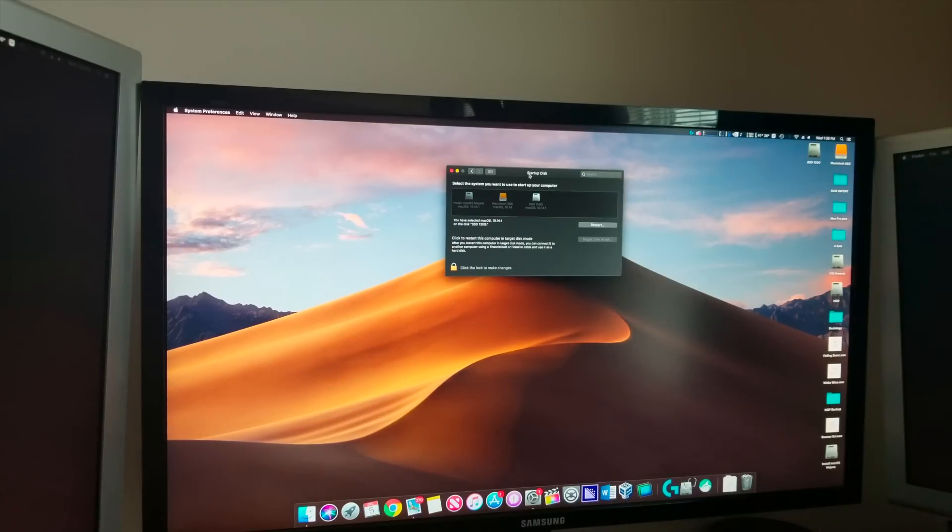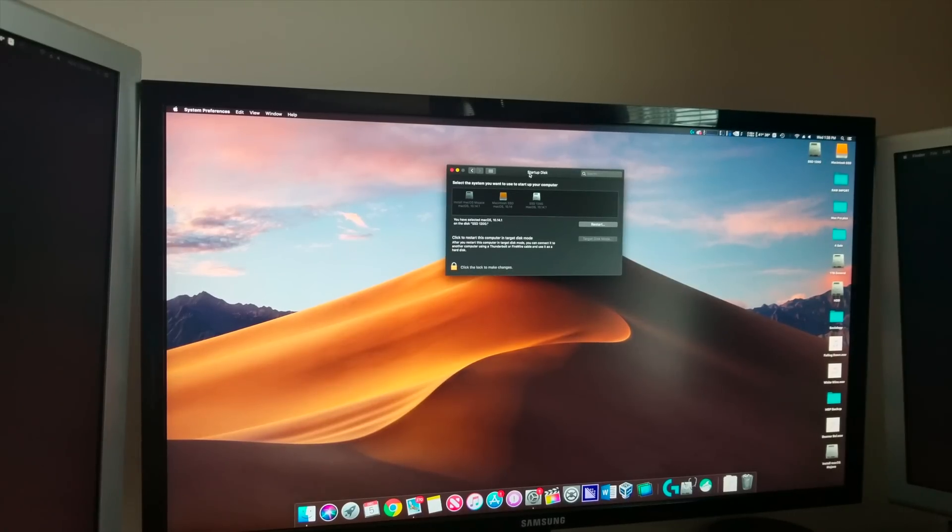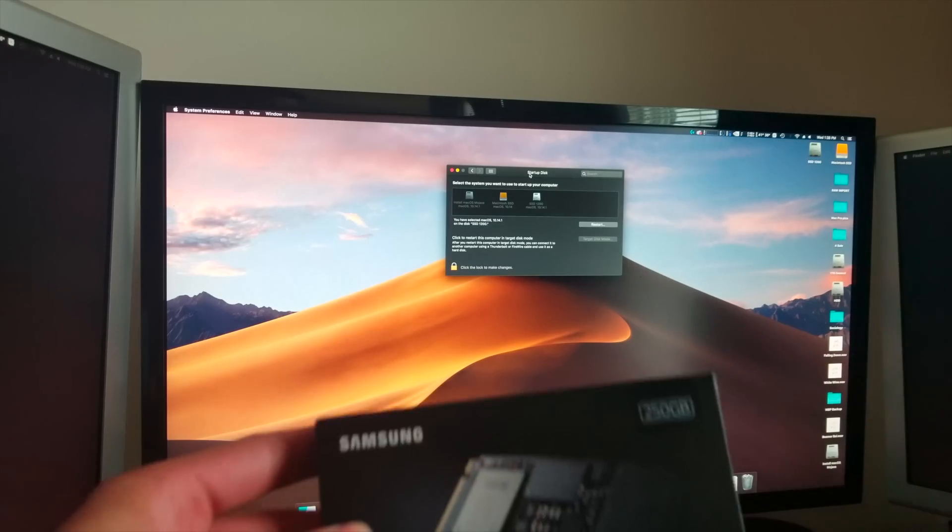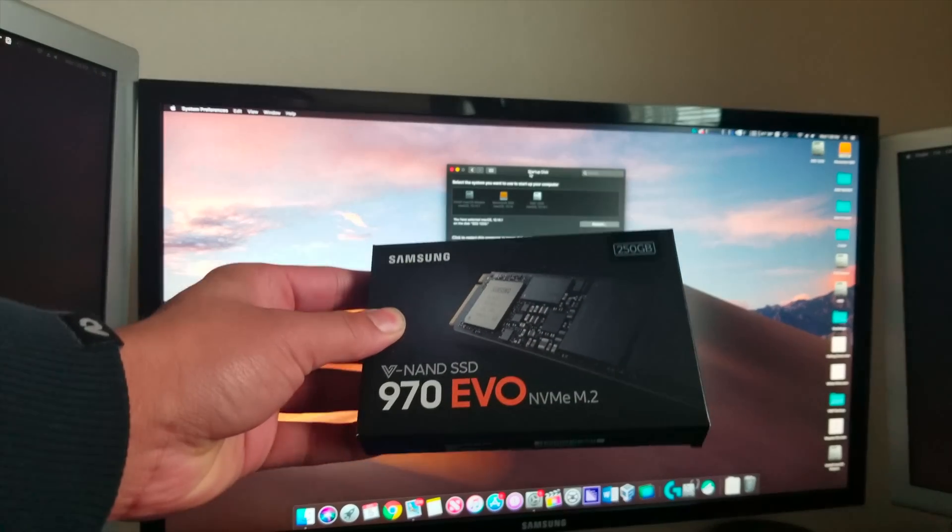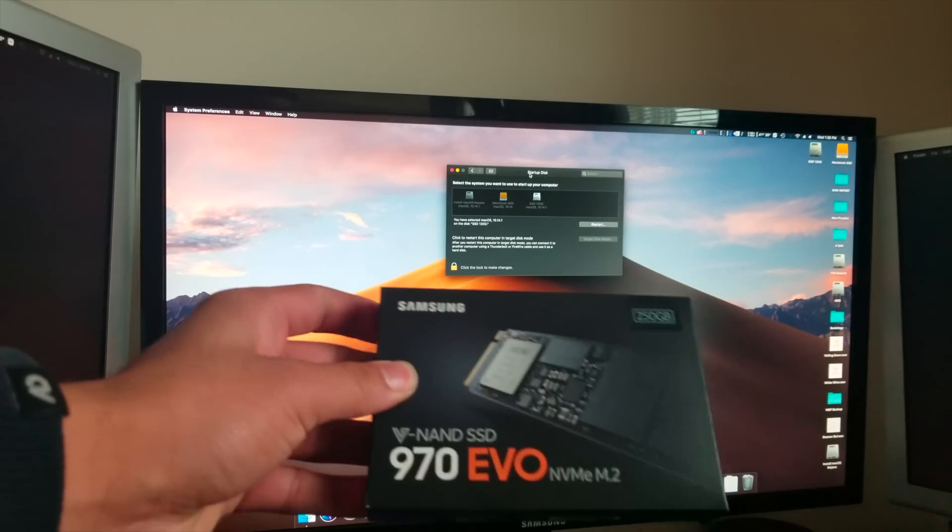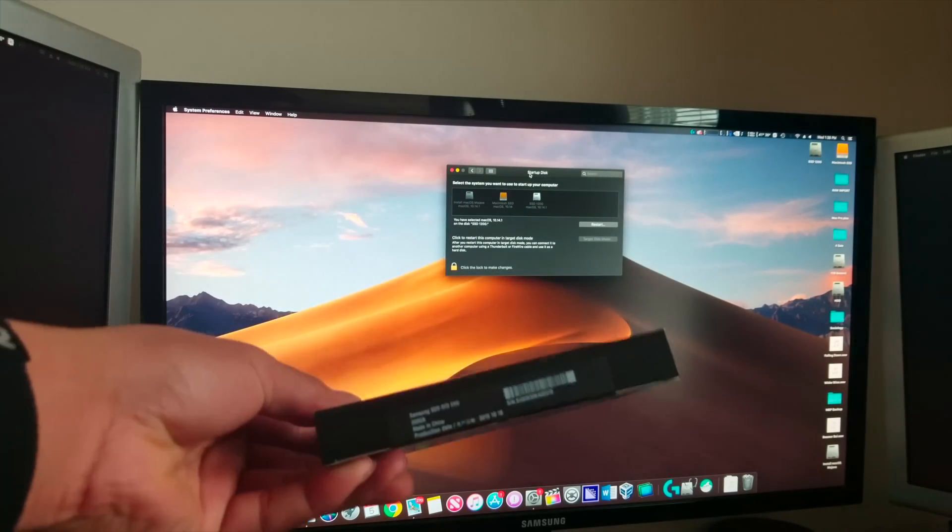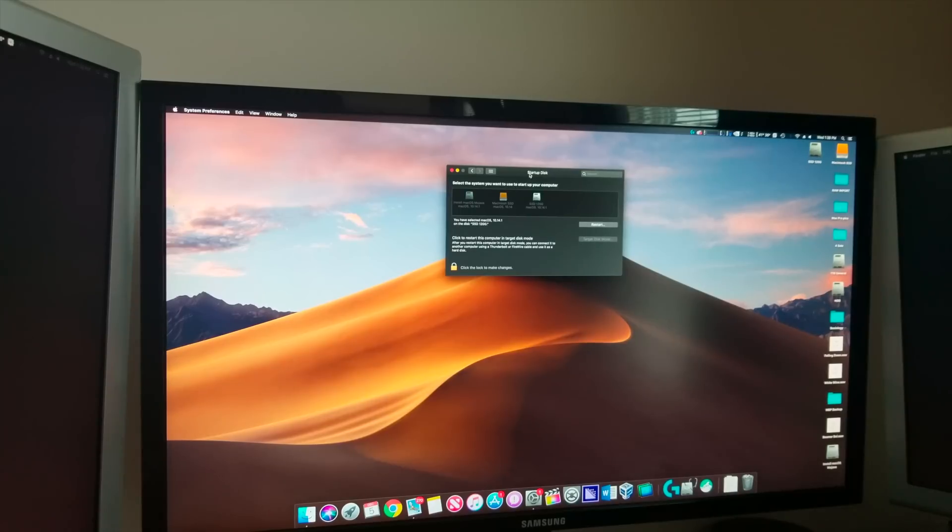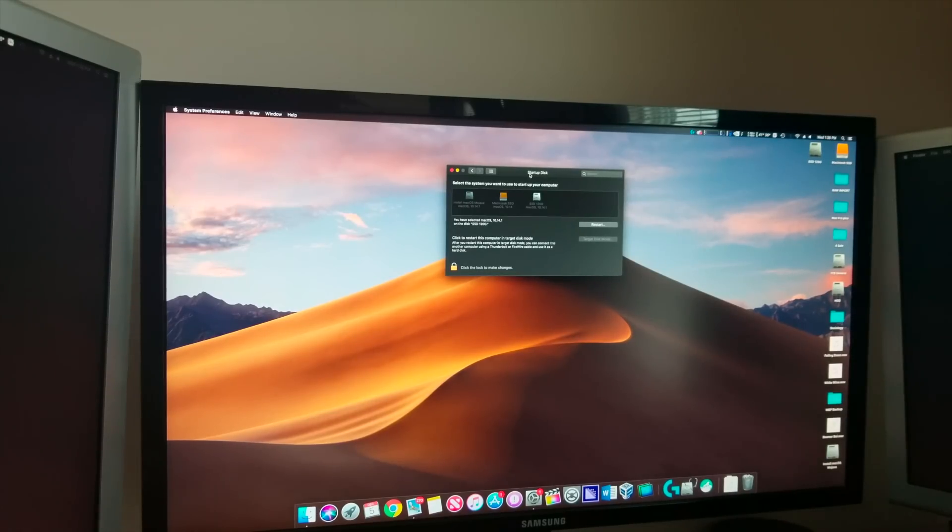So today what we're going to be doing is installing a Samsung 970 EVO M.2 SSD as you can see right here. I'm going to be ditching the SM951 for right now. After that we're going to be taking the Mac Pro apart and upgrading that a little bit later. So without further ado, let's get started.